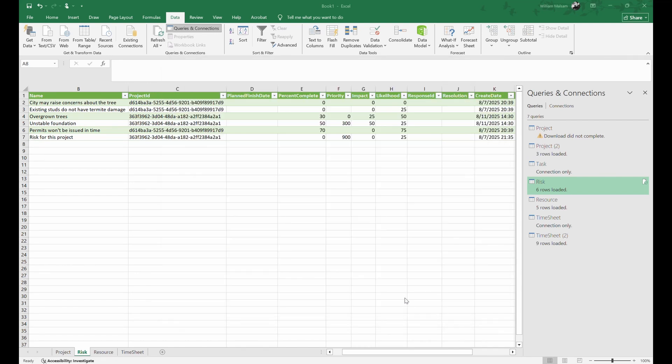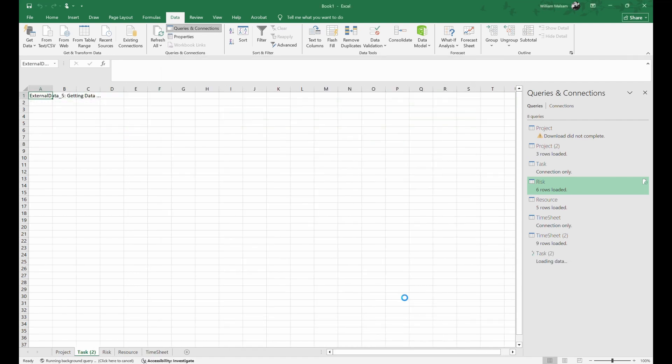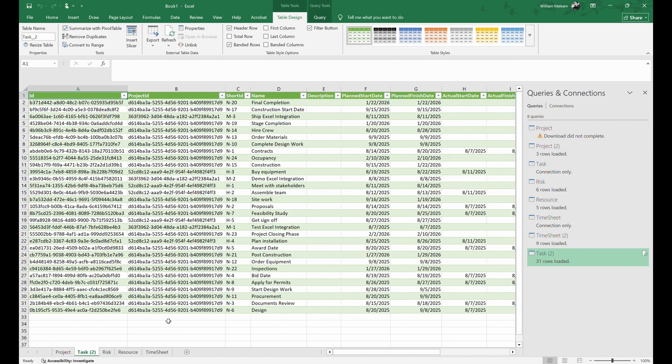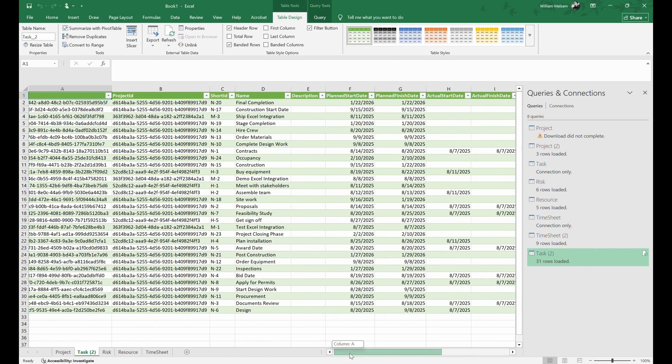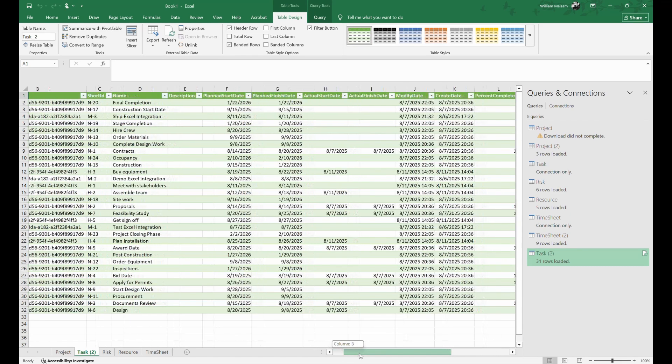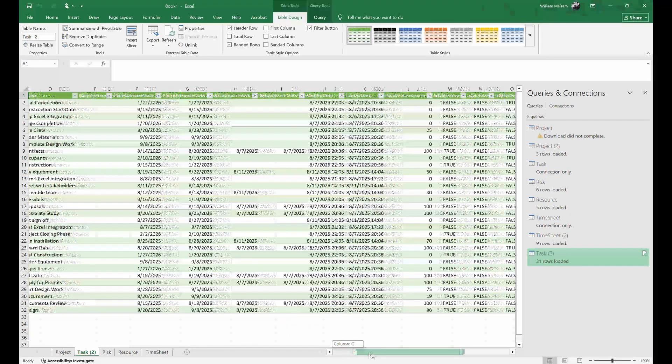Each data source will populate a tab in your sheet, allowing you to house all your project information on one Excel file.